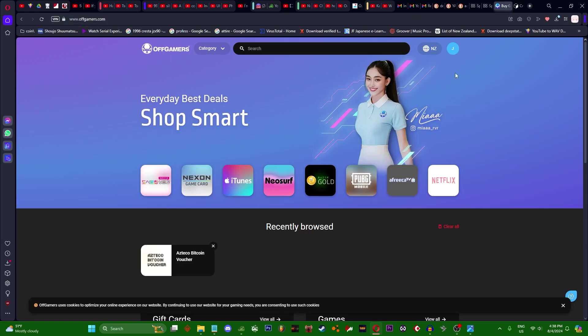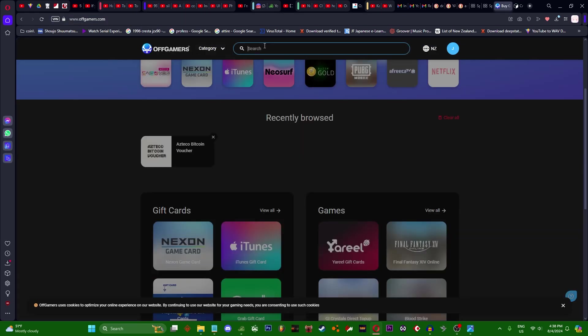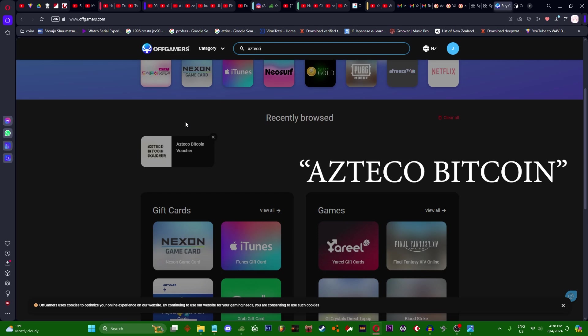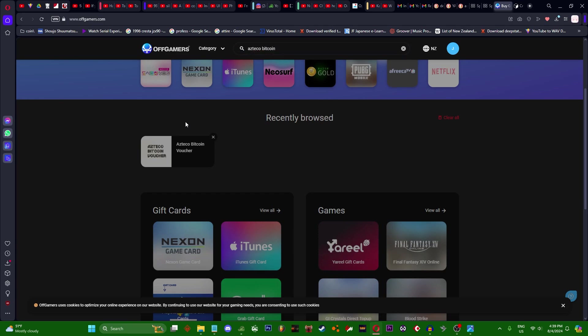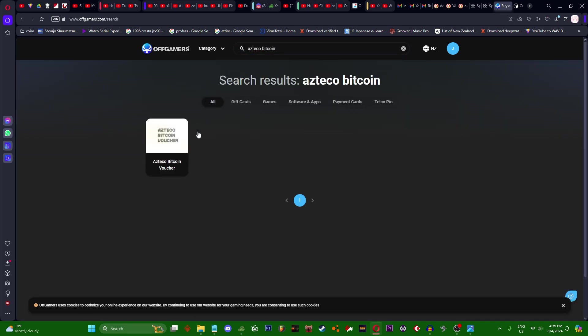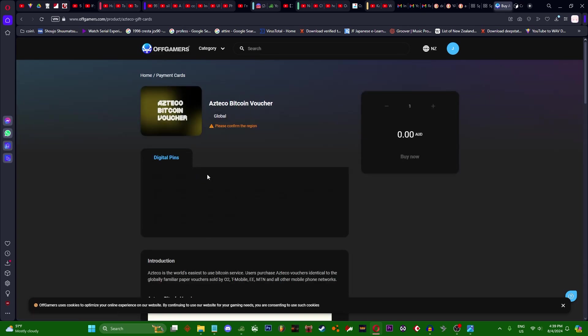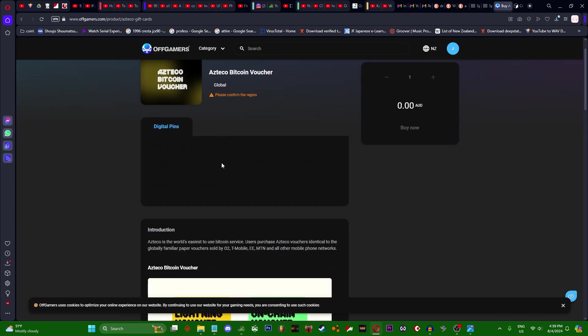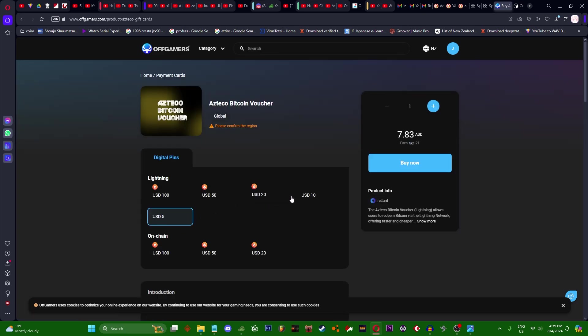You want to sign up, search Azteco Bitcoin, find this. You have options: 5, 10, 20, 50, 100.